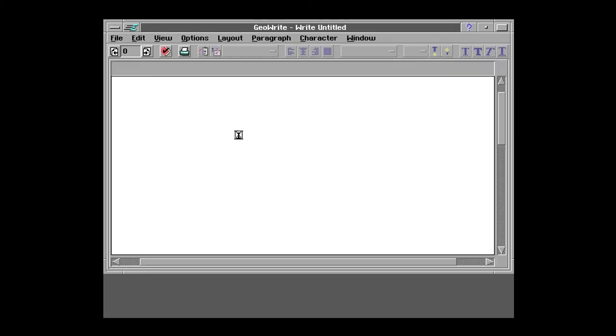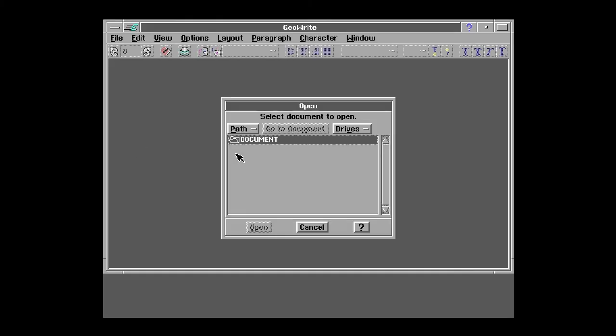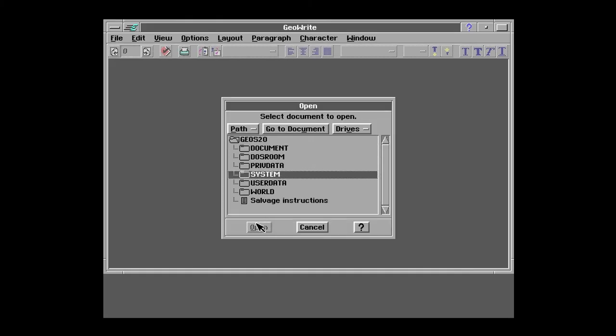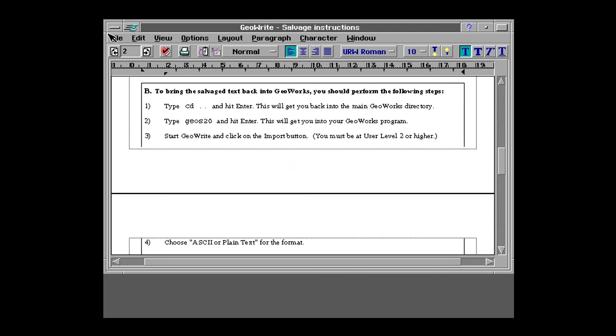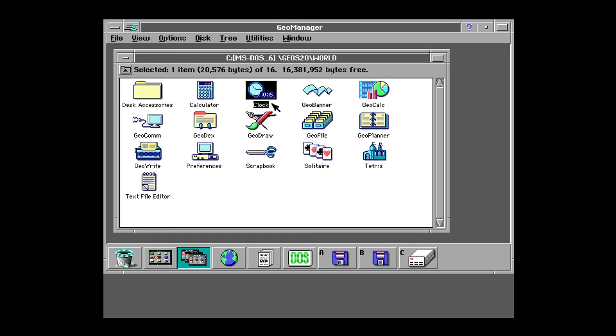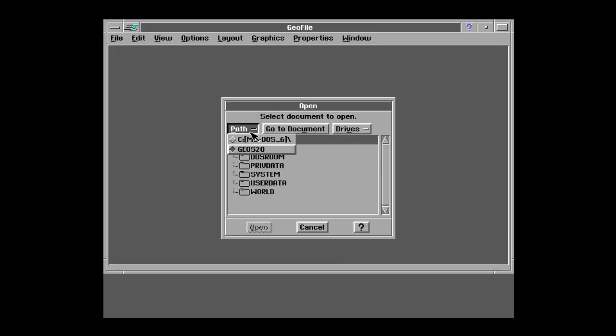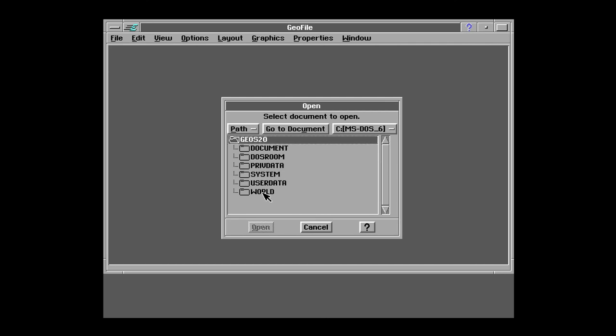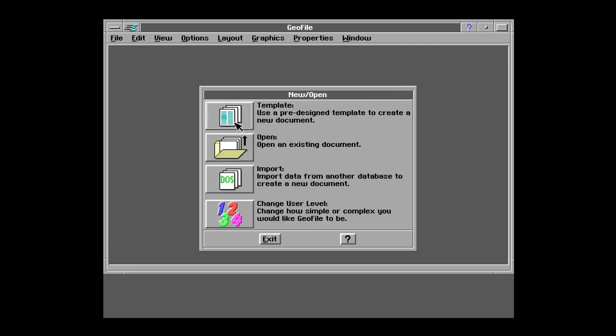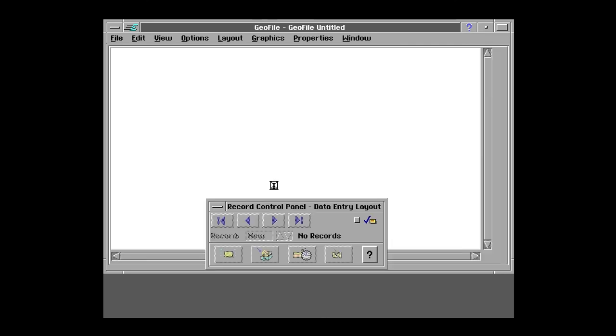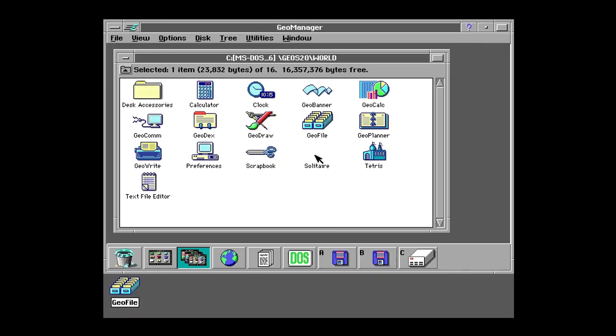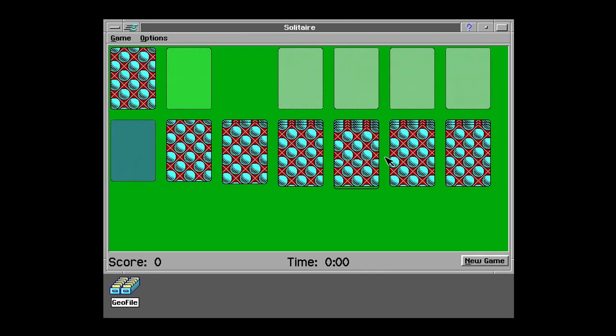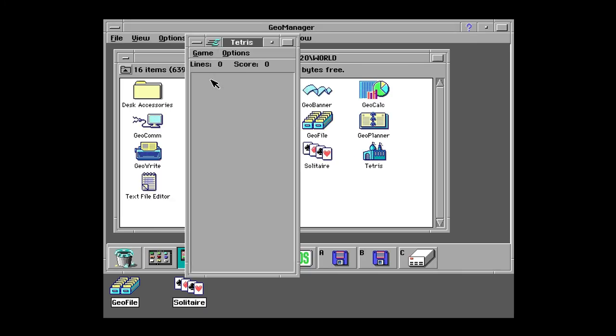So that's just about it for GeoWorks Ensemble slash PC Geos. Overall a pretty interesting and fascinating product and it's a pretty good product considering when it came out. And yeah that's just about it. So thanks for watching and I'll see you next time.